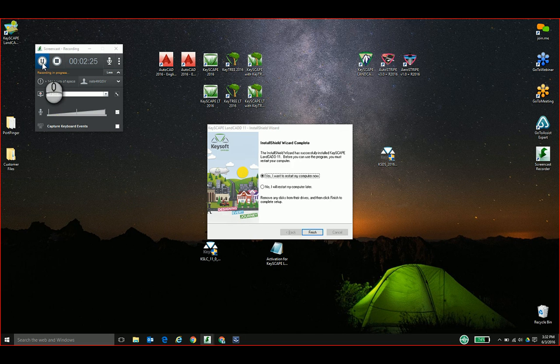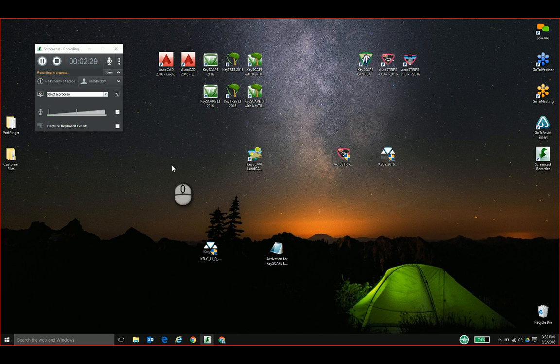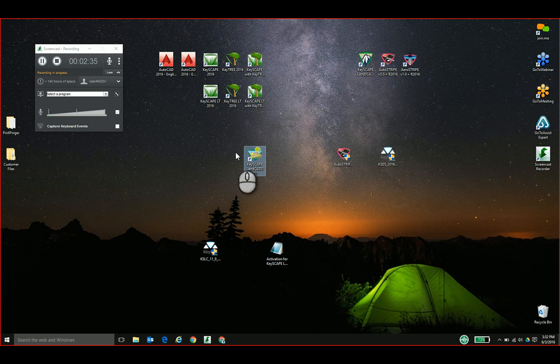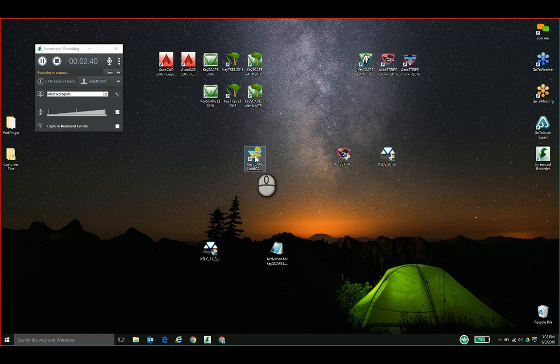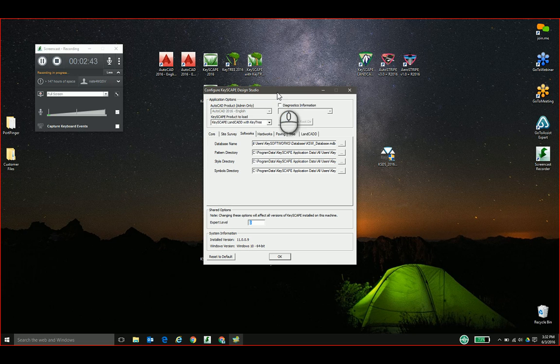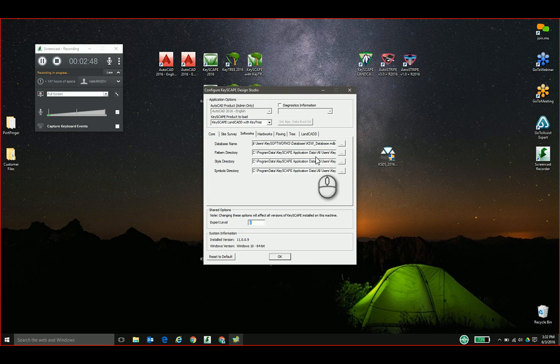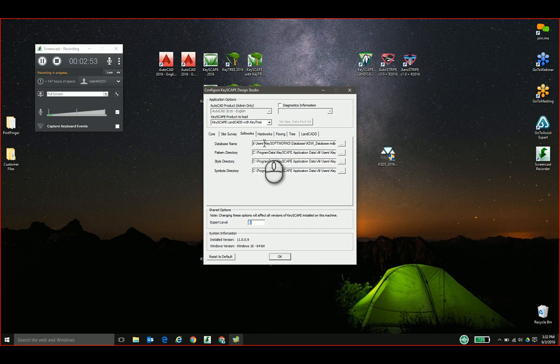Now I've moved my new KeyScape Land CAD icon to the center of the screen to make it easier to see. I'm going to go ahead and launch it for the first time. This is the menu that comes up the first time you run the program. It lets you path your databases if you do have those located in a custom location, such as if you have a network installation.